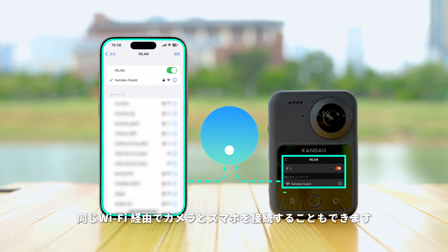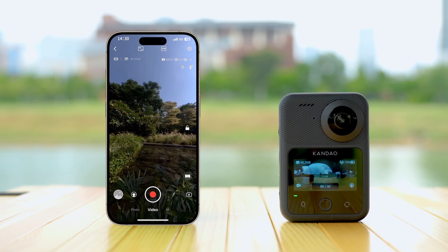Alternatively, you can also connect the camera and smartphone to the same local network for connection.